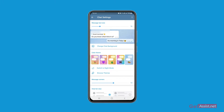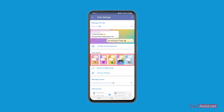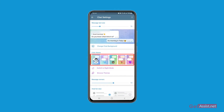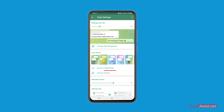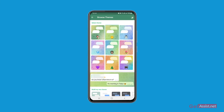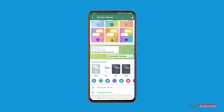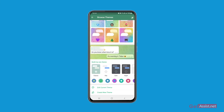In Chat Settings, you will find the option to change the chat background as well as the color theme. You can simply choose from the themes you can see right here — pick anyone that you want. You can also use the option that says Browse Themes for more themes.